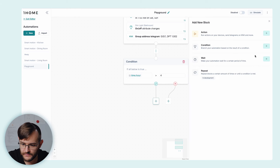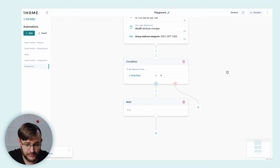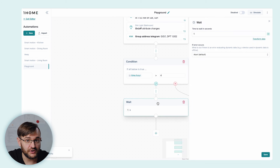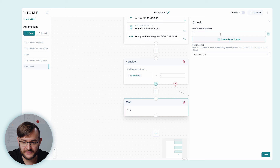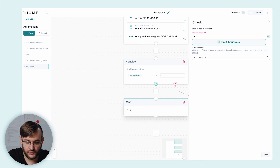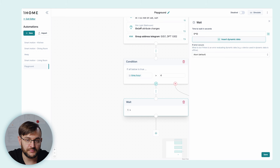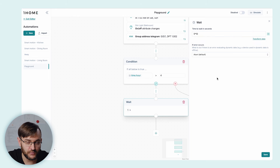Now let's look at the wait block. The wait block is quite simple — it pauses the execution of the automation. You can define the time to wait in seconds, and of course using formula input is also possible.